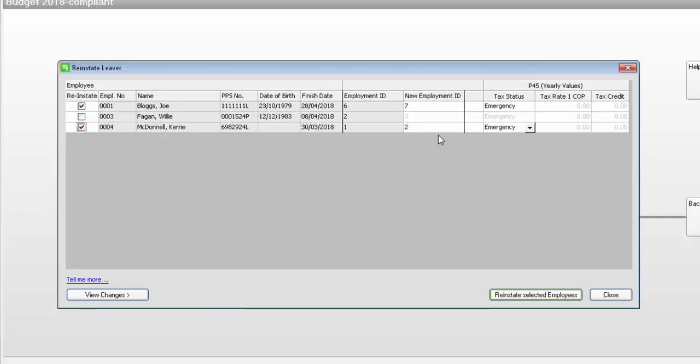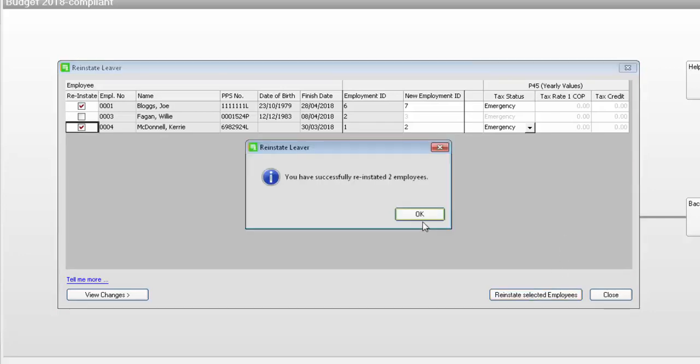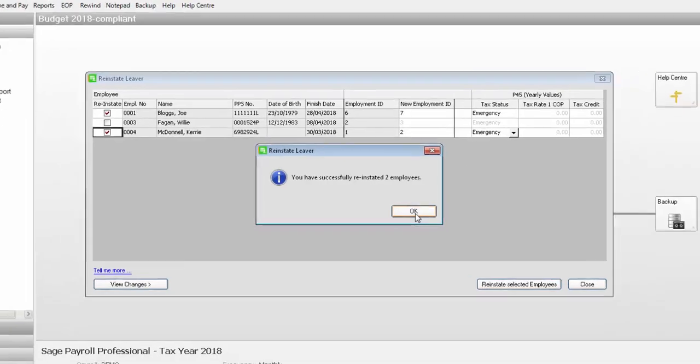When you are ready to proceed, click Reinstate Selected Employees. Then click OK when prompted.